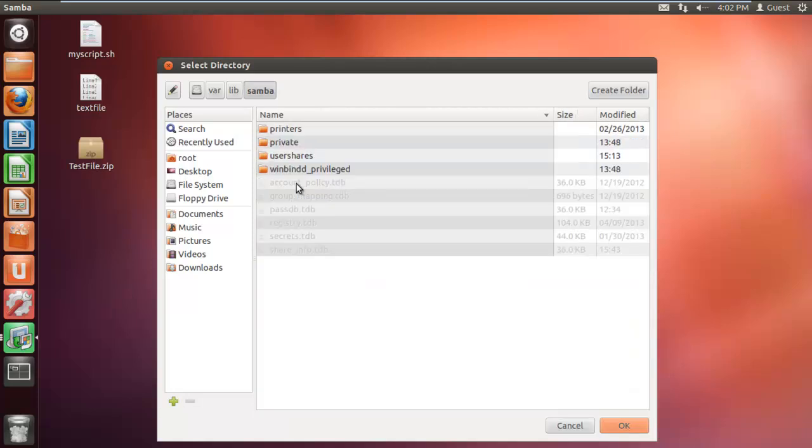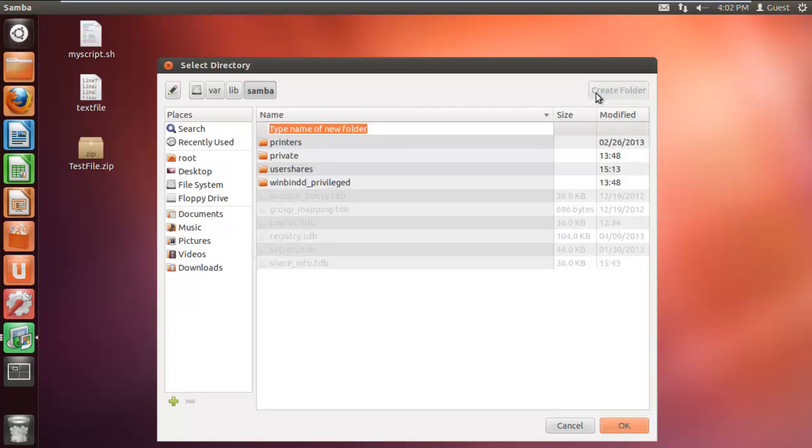When the Samba folder window opens up, click on the create folder button, which is located on the top right corner of the window. Now type the name of the folder which you want to use, and then click on OK.